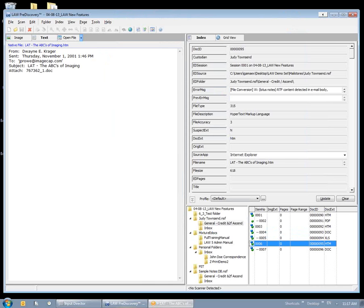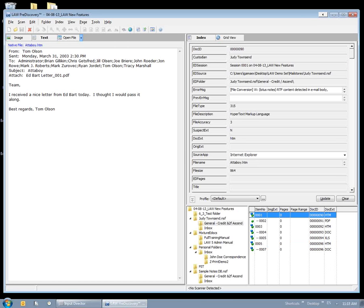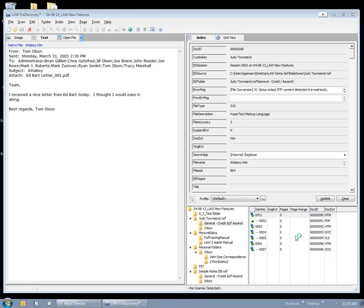And the next modification that we've done for 6.3 is that we are now supporting eDrawings 2013, and that's for 32-bit only at this time.